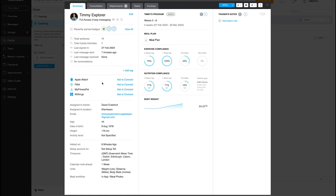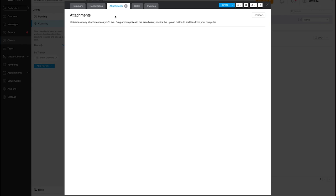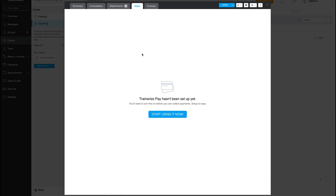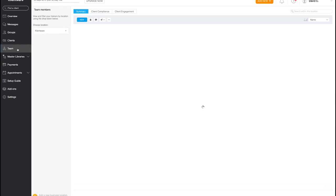There's a really in-depth dashboard for each client showing all their workouts, when they last signed in, and their integrations — you can connect Apple Watch, Fitbit, MyFitnessPal, and Withings for scale management. You can see their meal plan compliance, exercise compliance, and nutrition compliance. You can also add notes, consultation forms, attachments like progress photos, and track sales and invoices.